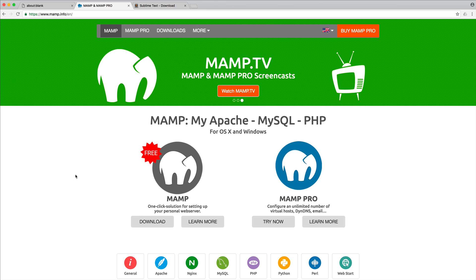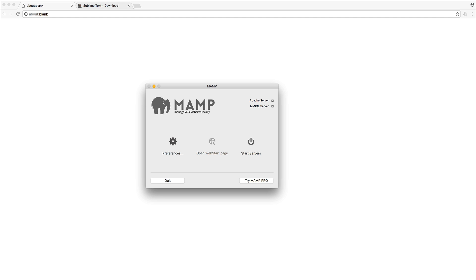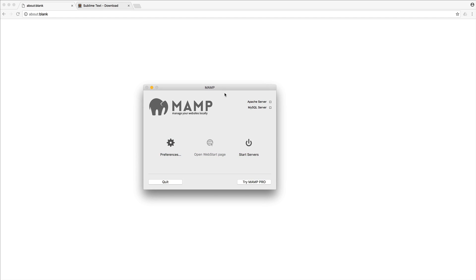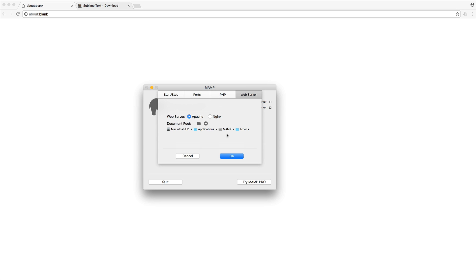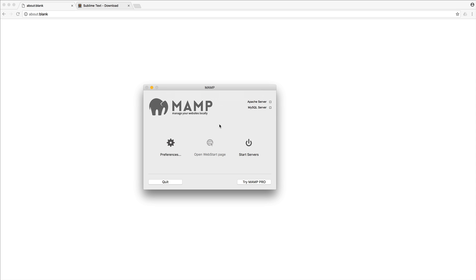Okay, so to get started, the first thing you want to do is download and install MAMP. And once you've done that, you'll be able to pull up this window just here. So what's happening here is this is where we're going to control everything. We can start our server, stop our server, change our preferences. And we're going to be taking a little look around this.